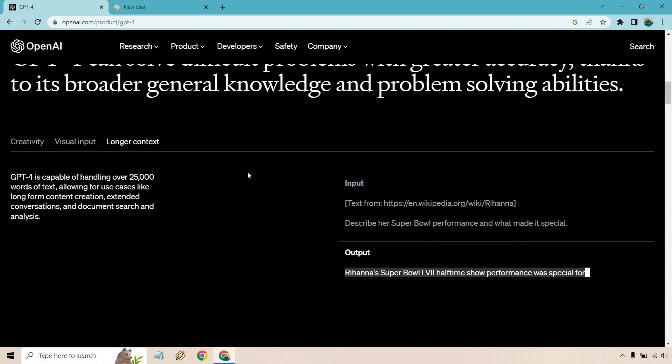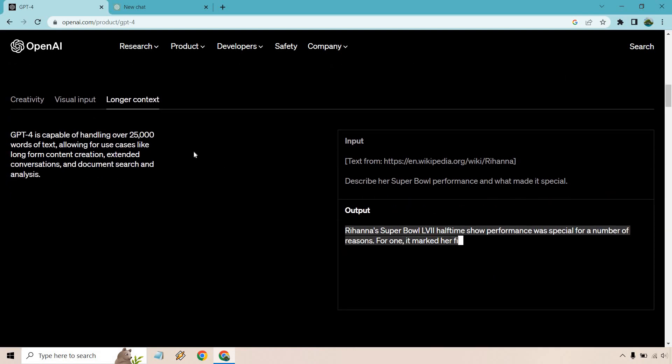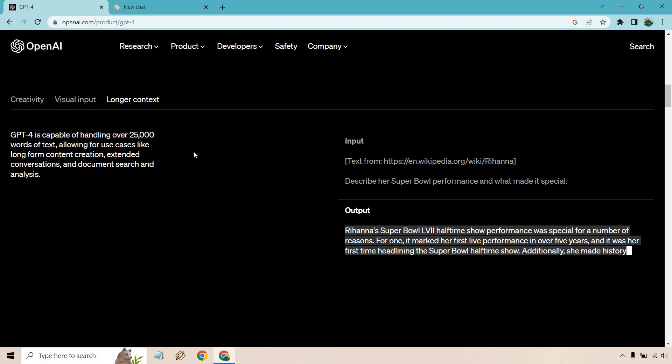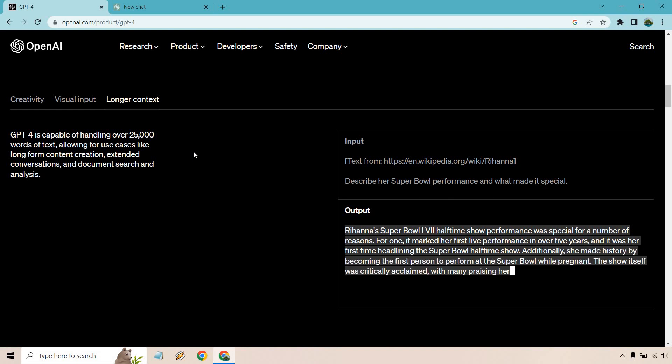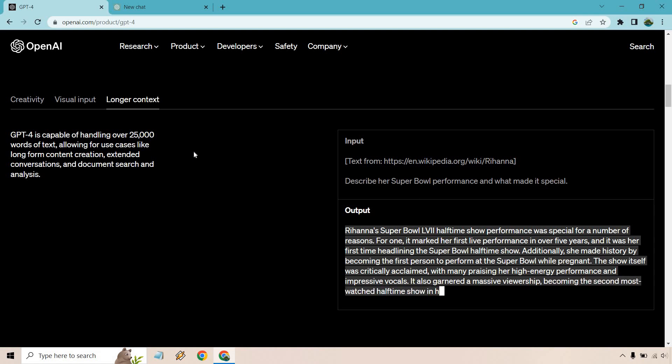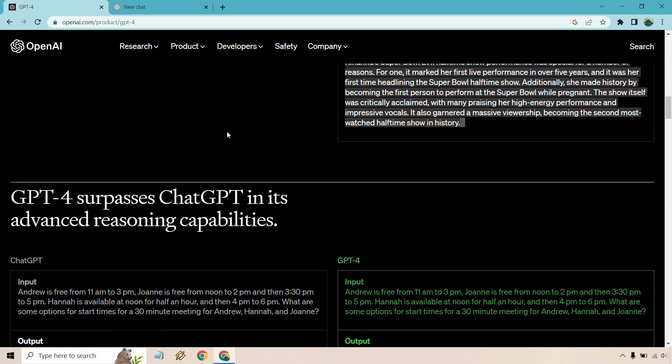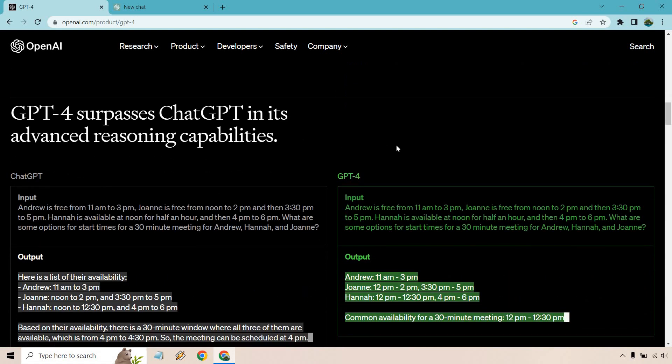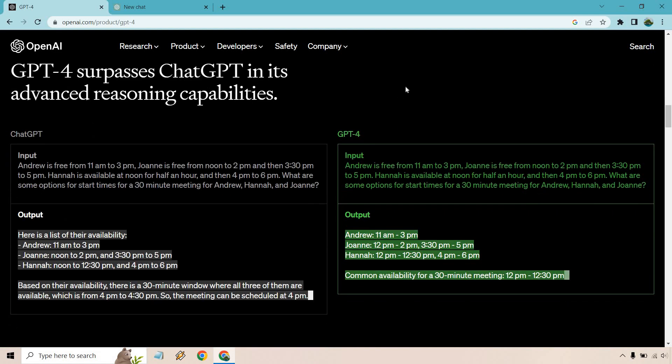Longer context is going to be great. Says it's capable of handling over 25,000 words of text, allowing for use cases like long form content creation, extended conversations and document search and analysis. That is a huge difference. I think the previous one was like around 3000.